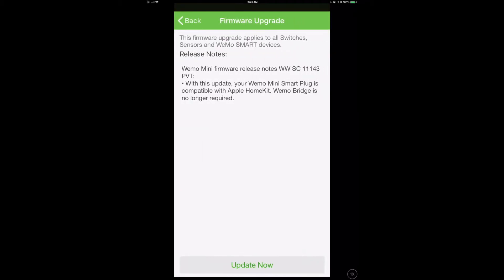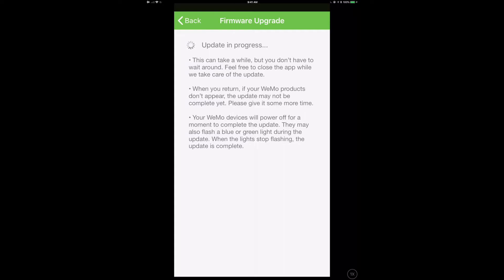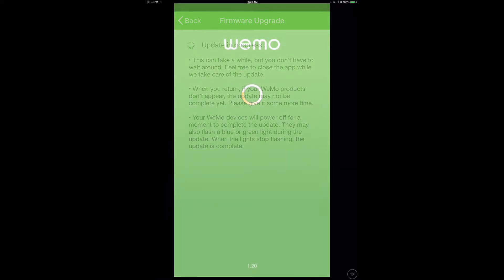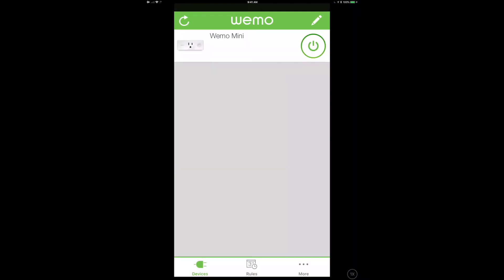This is actually in that transition. There was about five days between the video in here. So now it says hey look at this, with this update your WeMo Mini Smart Plug is compatible with Apple HomeKit. The WeMo bridge is no longer required. So that's the software authentication piece. We will click the update now button and we'll let that go.